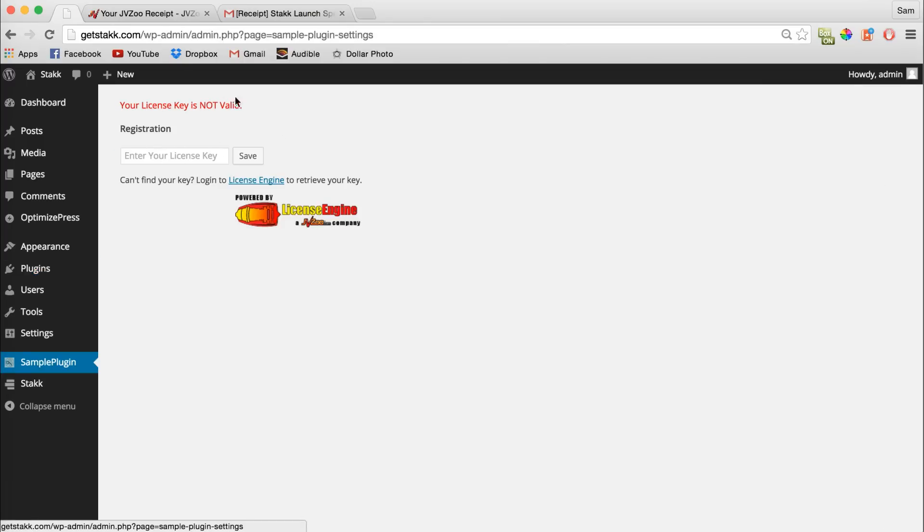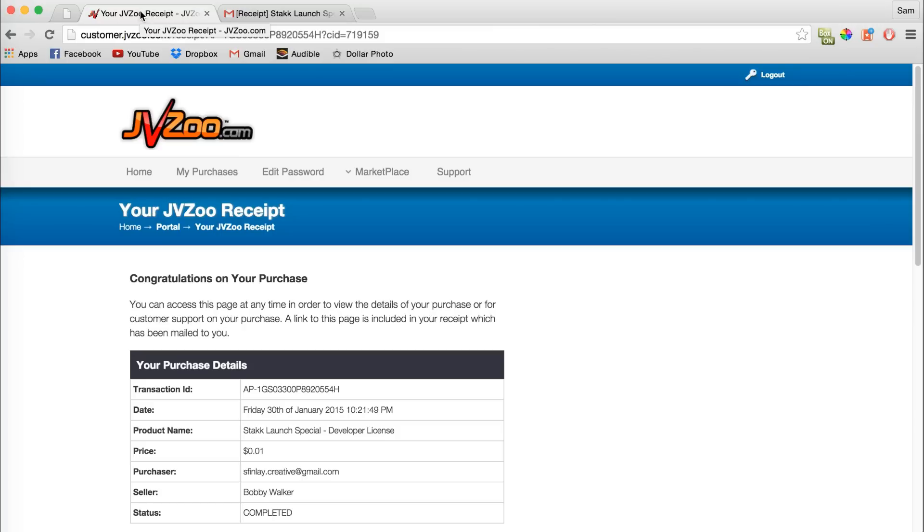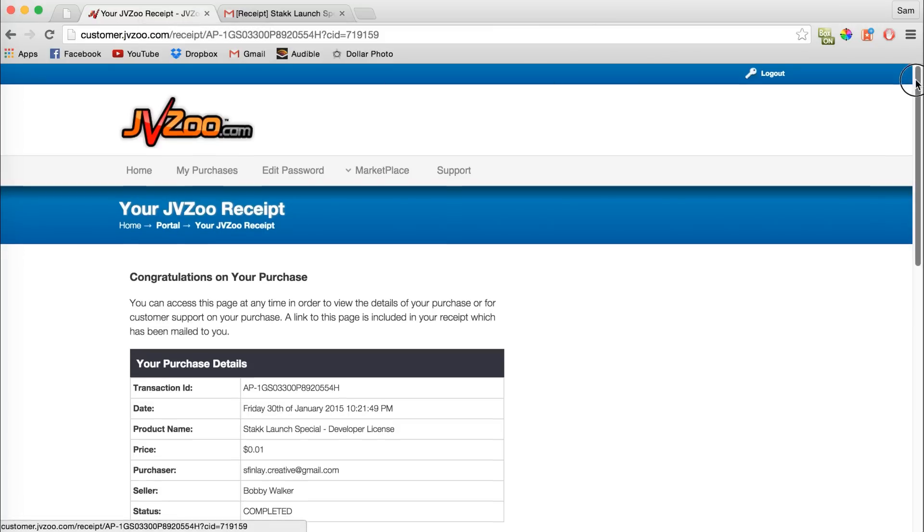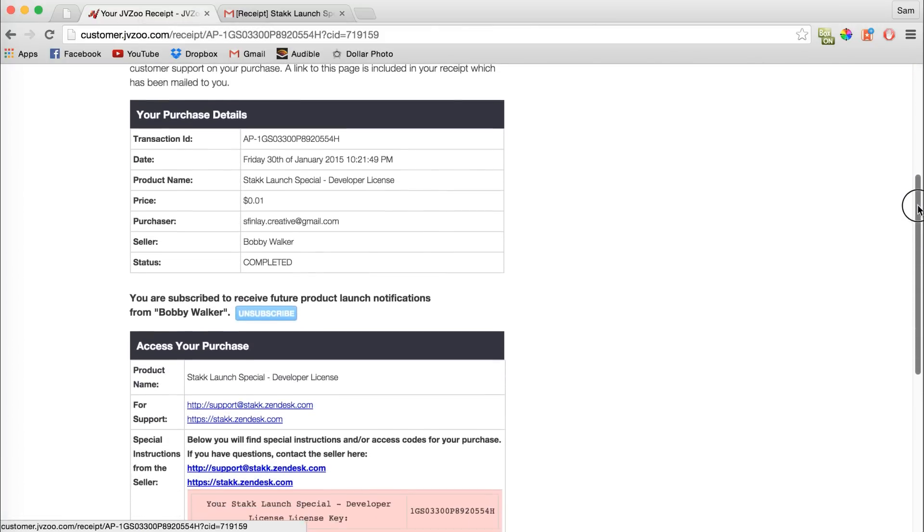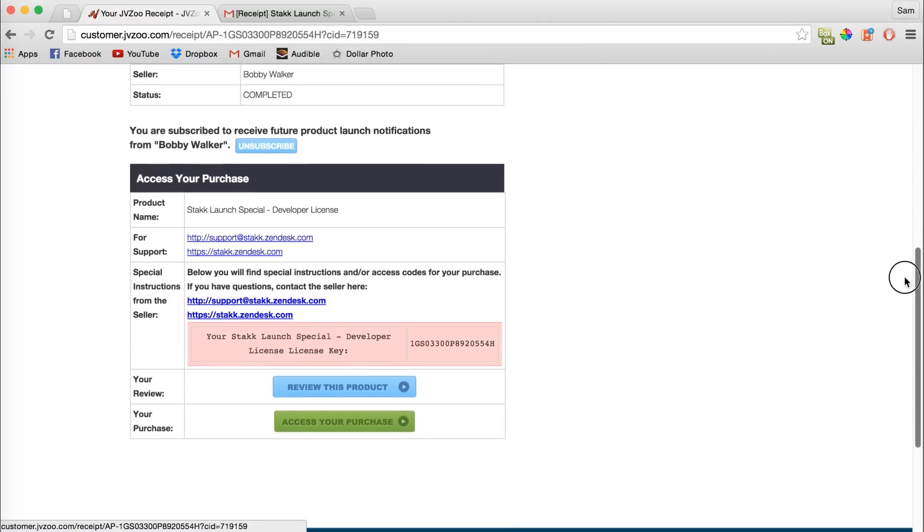Your license key is accessed on your JB Zoo product page. So navigate to your purchases and if you look down here in this section, you'll see your license key here.